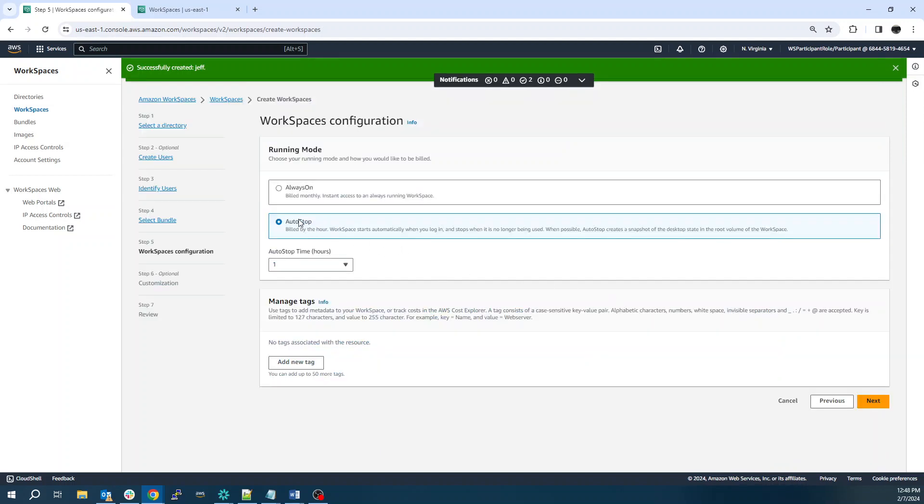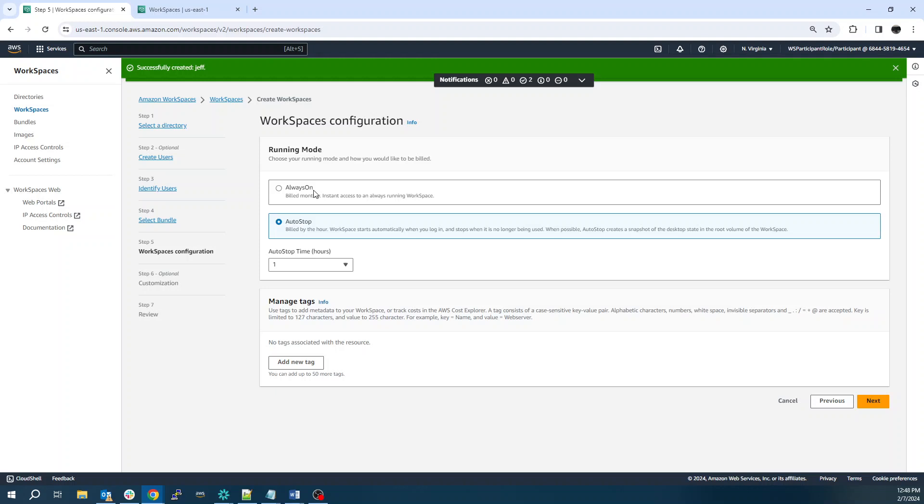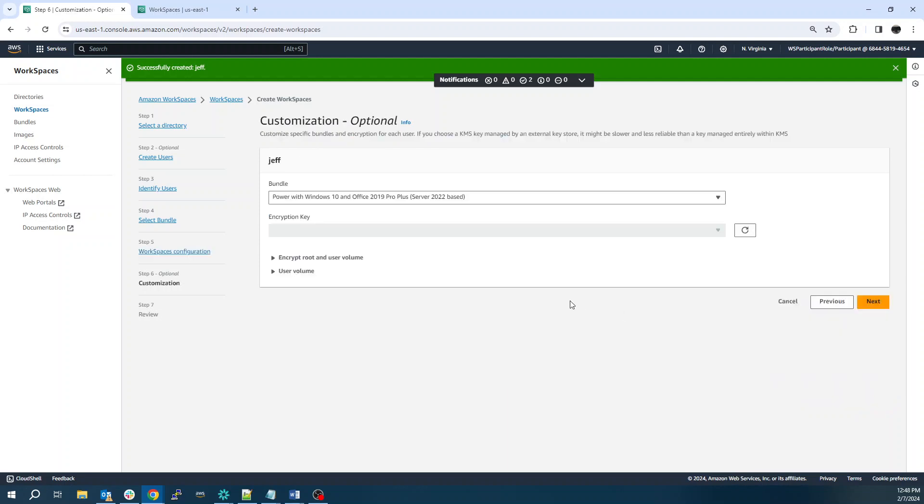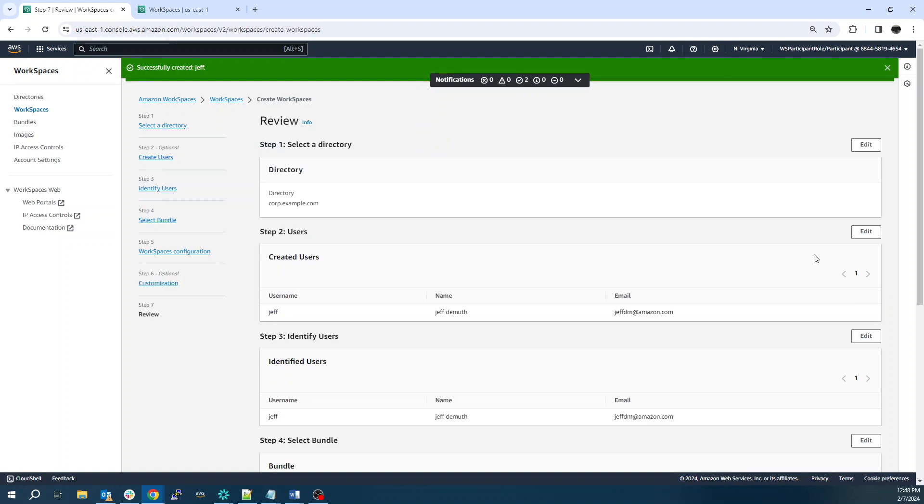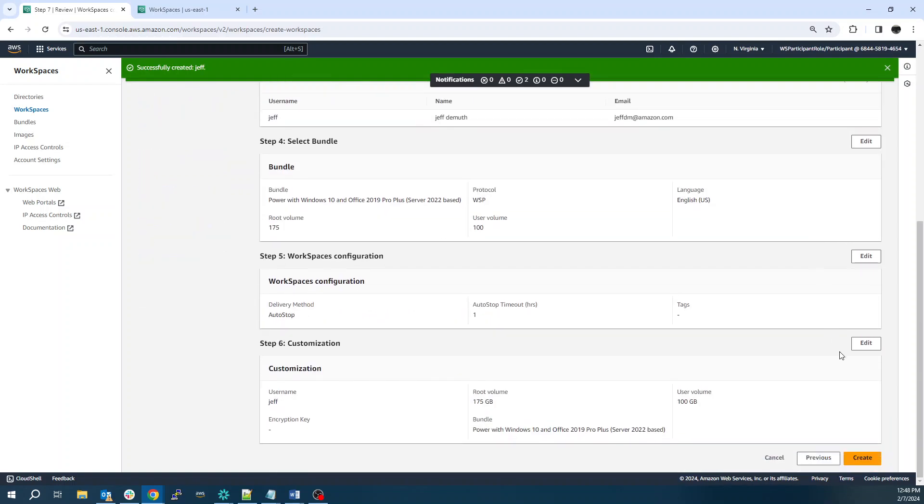Next, we're going to configure this for auto stop. This says that after one hour of idle time, the instance will shut off. This is just for cost savings. Sometimes with ArcGIS processing, you might want it to be always on if you've got geoprocessing tools to just keep running. You can select always on and you can change between auto stop and always on as well. And we'll review our configuration and click create.